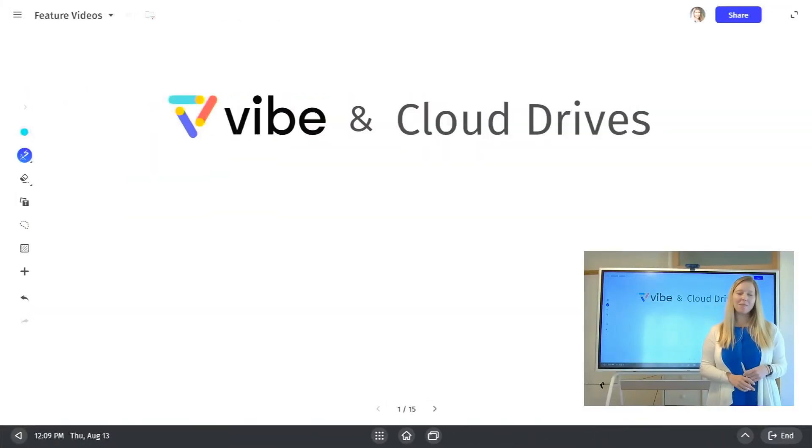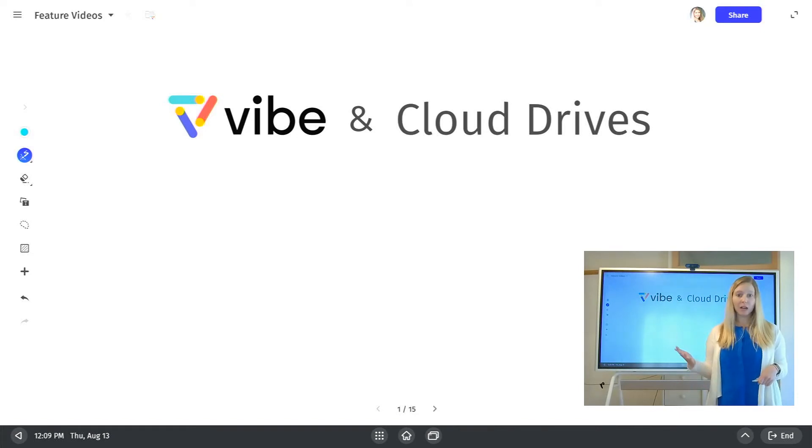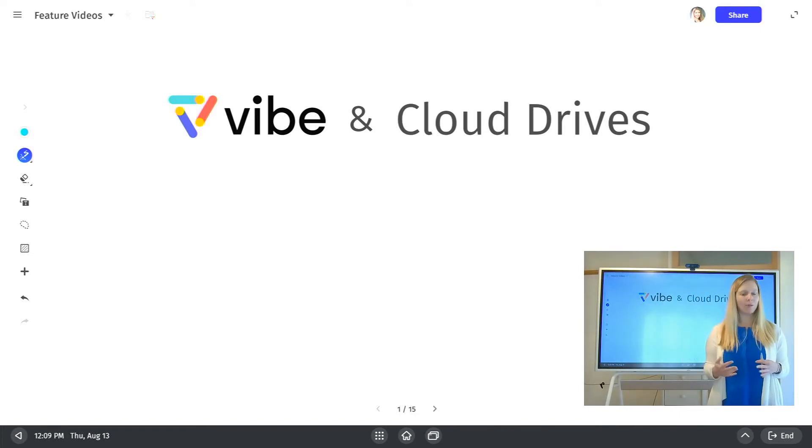Hi, Katie here at Vibe. Today I'm going to walk you through how you can set up the integration with your cloud storage to your Vibe account.